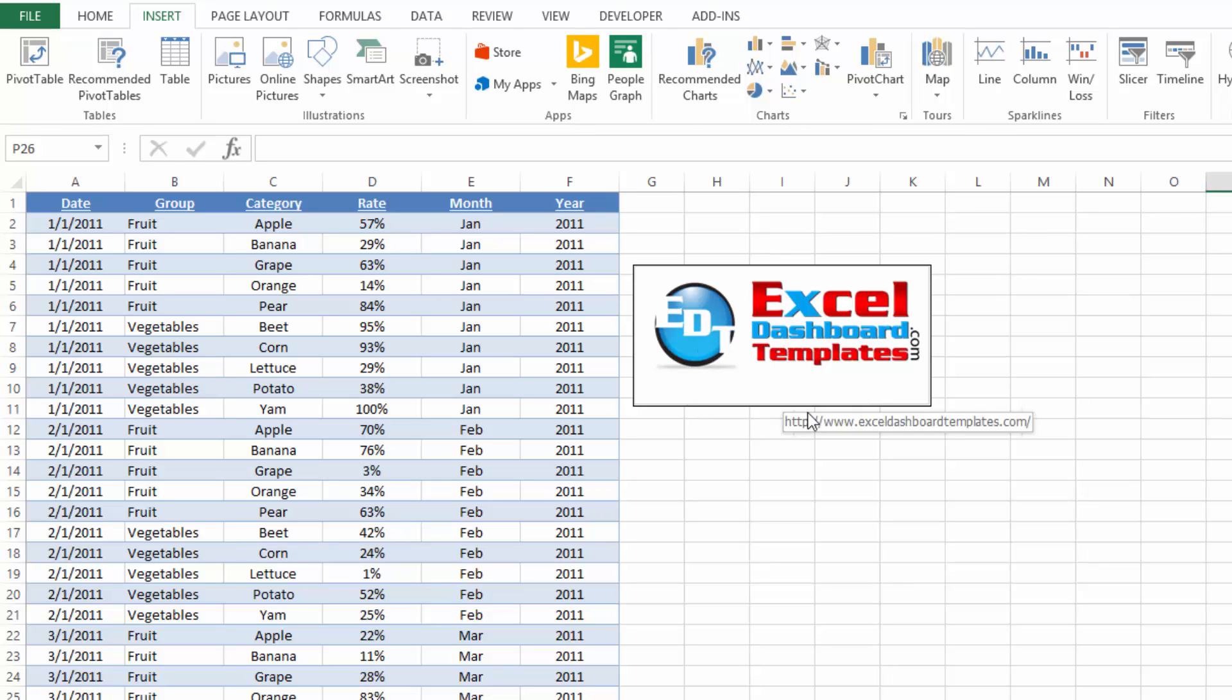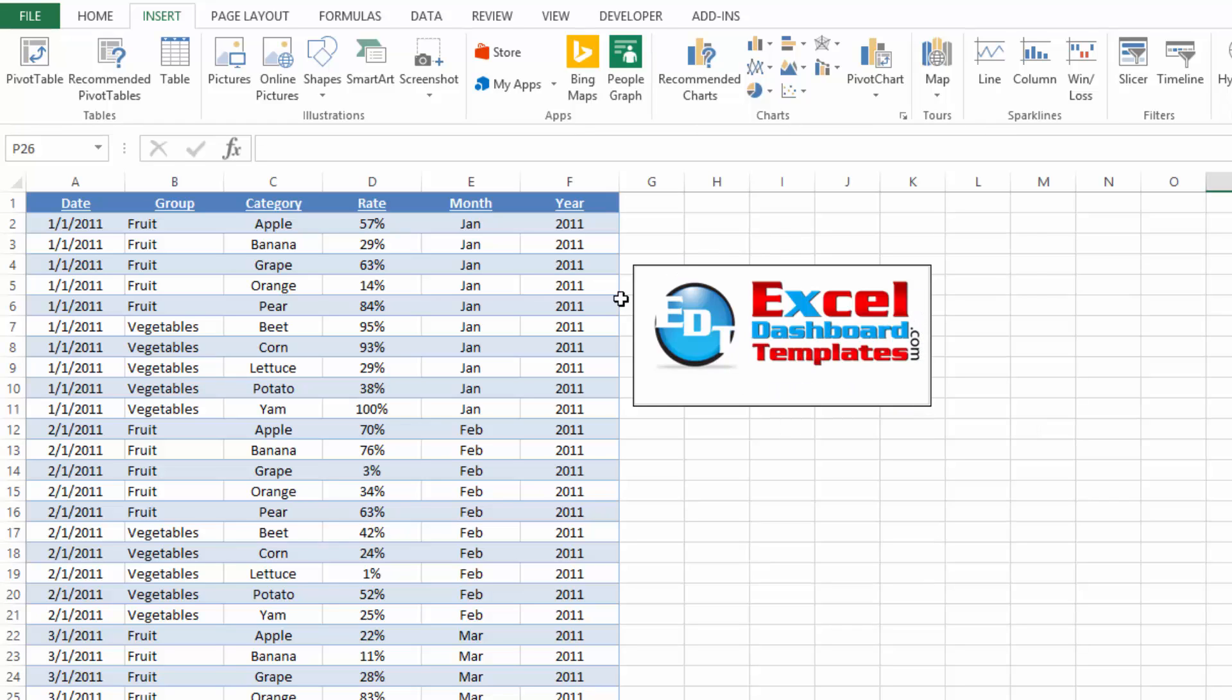Hello and welcome to ExcelDashboardTemplates.com, this is Steve Equals True. Please visit my blog at ExcelDashboardTemplates.com where you're sure to learn the latest posts, tips, tricks, and techniques, and learn everything about Excel.